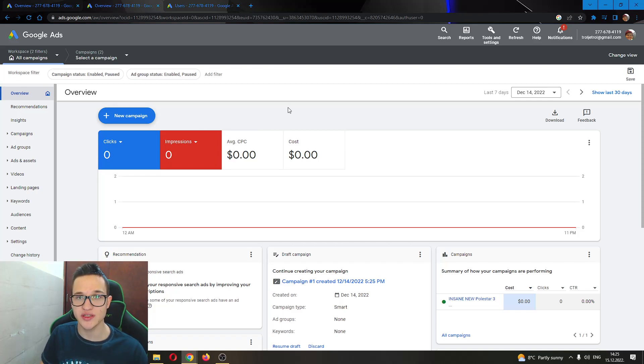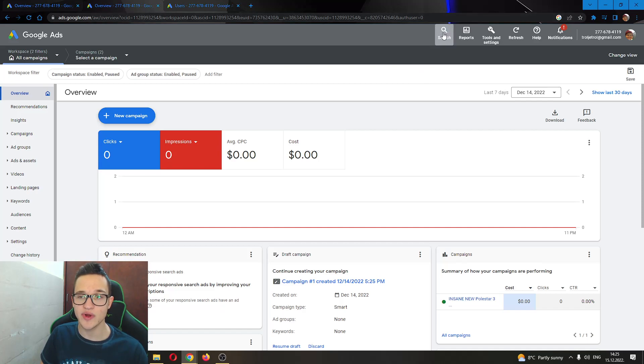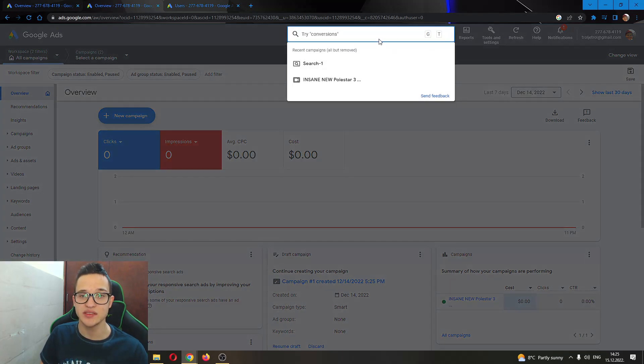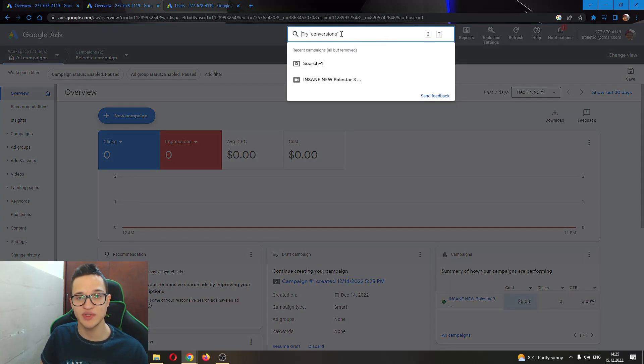So how do we change currency? It's very easy. First thing I want to do, go ahead here into the upper right corner and click on search. This will open up this new search option.